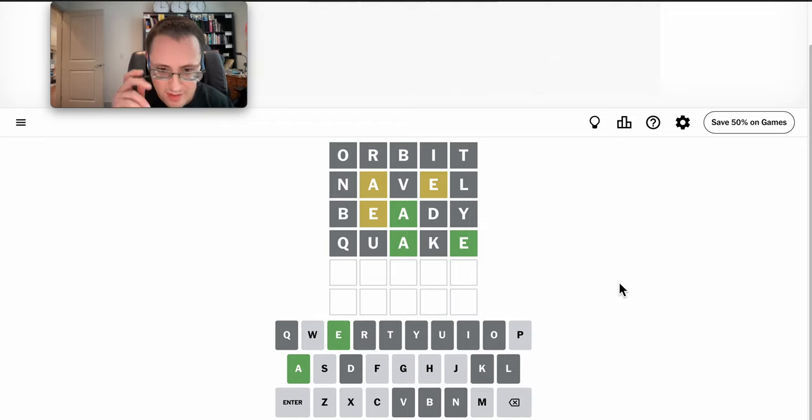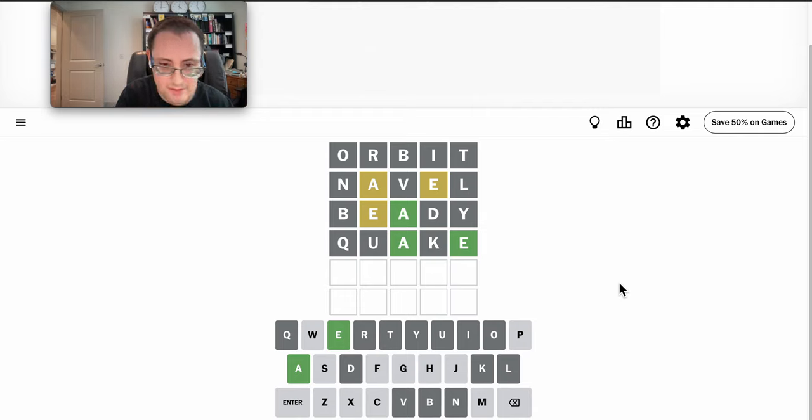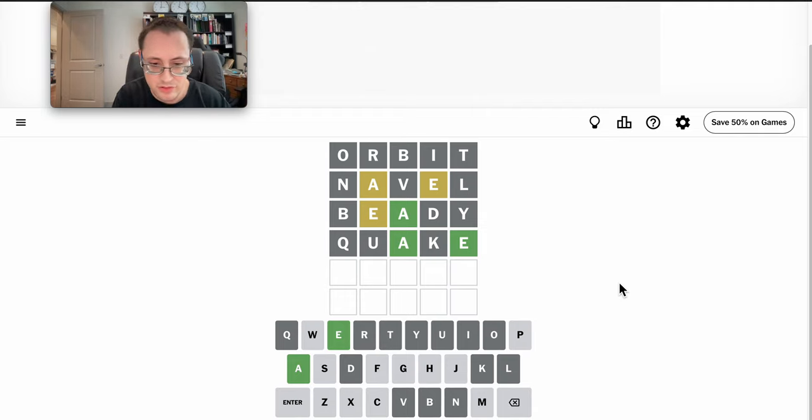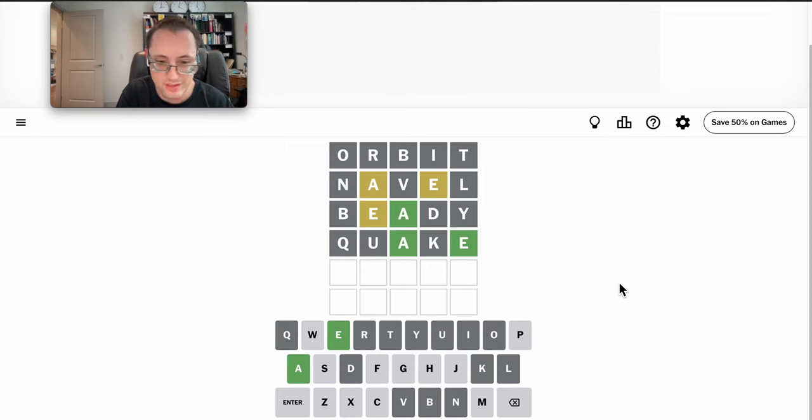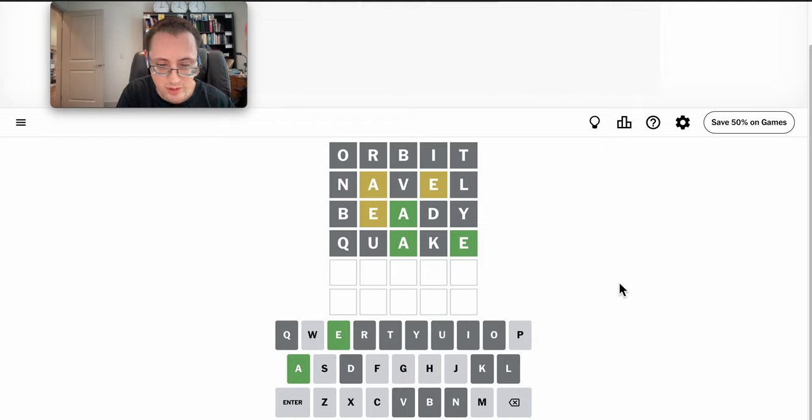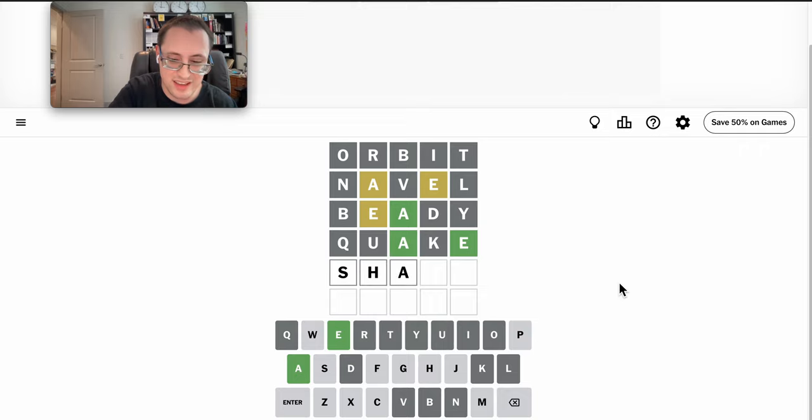Hmm. Shake is out. But shape is still possible. S-C-A. I don't think anything else fits with S-C-A. Let's try shape.